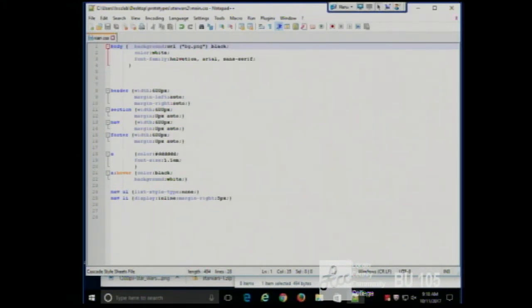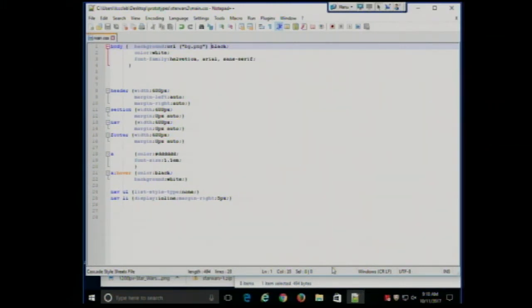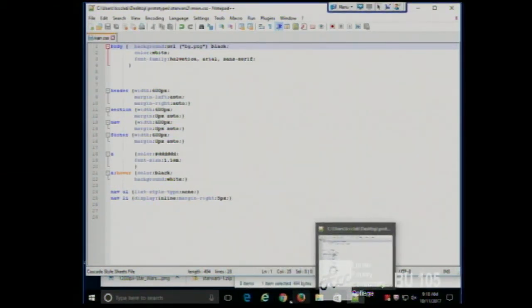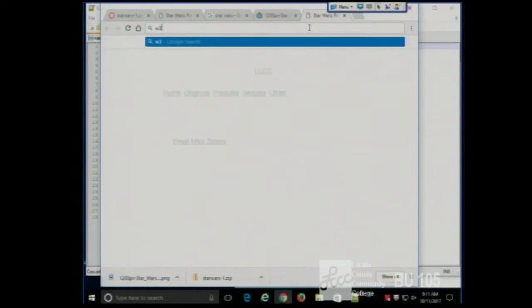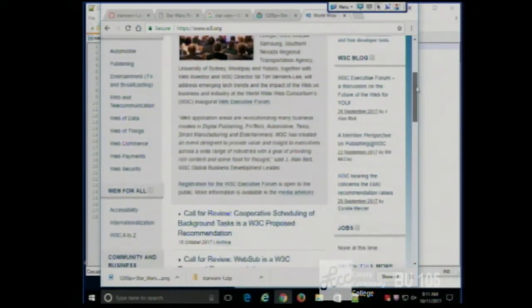When you're writing a paper in English class, you have spell check and grammar check to tell you if you did something wrong. Is there anything like that for web technologies? The answer is yes. There are things called code validators. What we're going to do is go visit the code validator, which is part of w3c.org, and look at their CSS validator. I can either upload a file, give an address, or copy and paste my CSS code here.